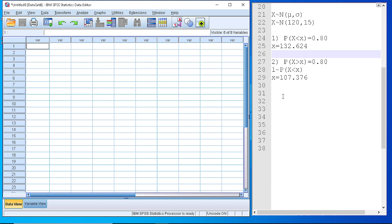Hello, in this video I will show you how to use the inverse normal distribution function in order to calculate the value of a random variable that follows normal distribution.